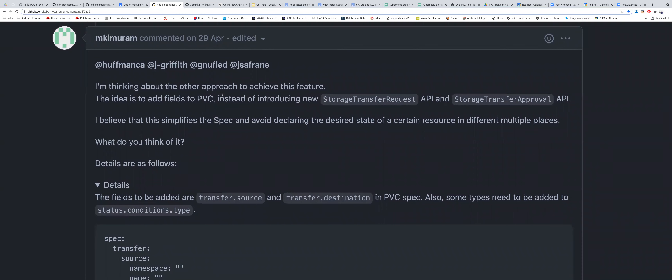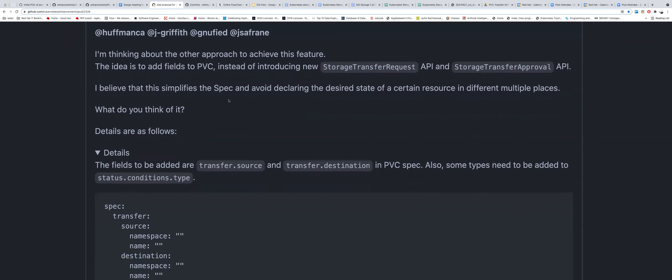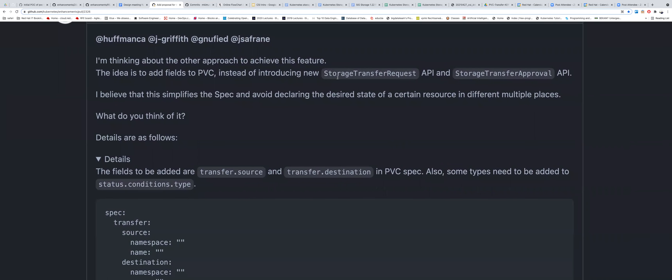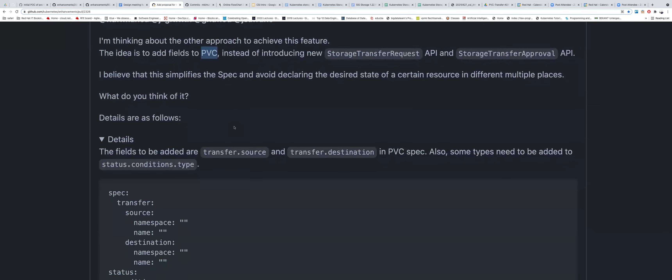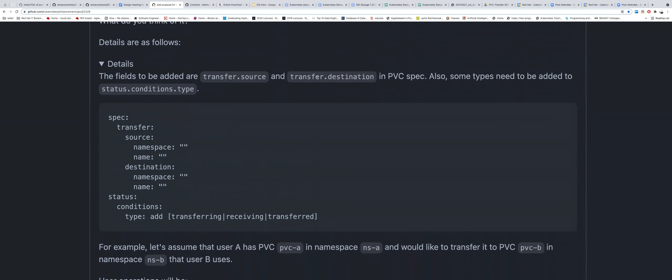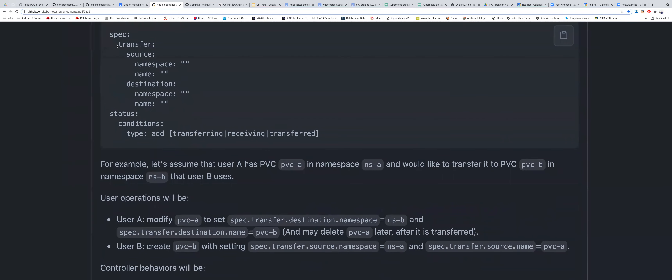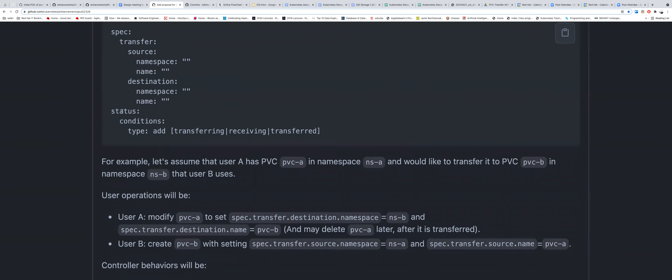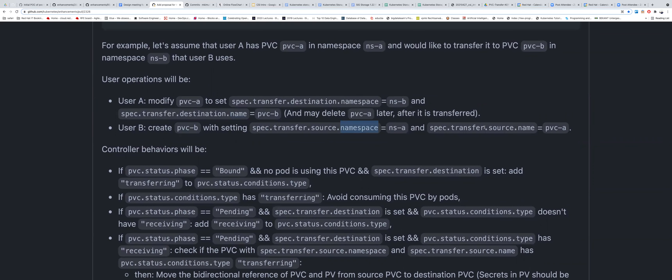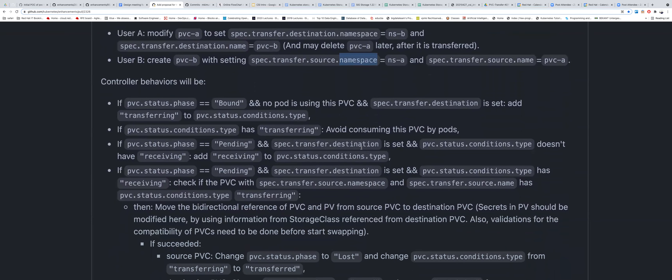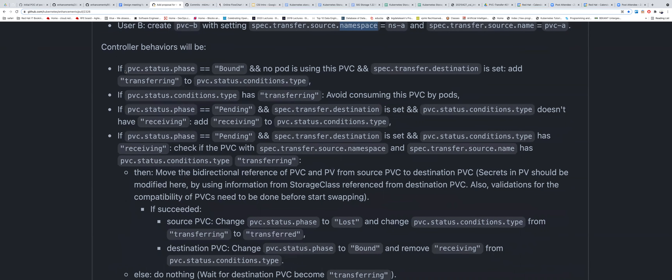Masaki already implemented a POC for the ideal case — not corner cases. He proposed: instead of new CRDs or API objects, just add these fields to the PVC — transfer source, transfer destination, and the status condition type. This is an example of what would be added to the PVC. This relies on user interaction: User A modifies the source PVC specifying the destination namespace and name, and User B creates another PVC with the source namespace and name of the volume they will consume.